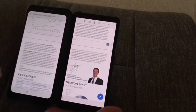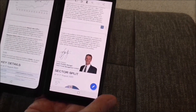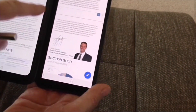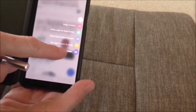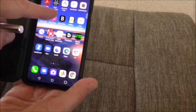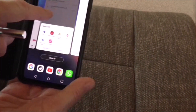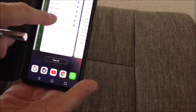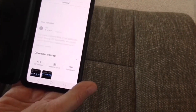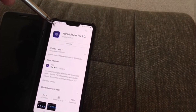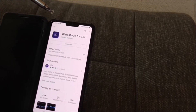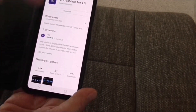So you can see the extra functionalities you can get with this that aren't in the out-of-the-box dual screen apps. When you load the Google Play Store, I've got this Wide Mode for LG by Yutaka Tsumori. Thank you, Yutaka. And install it.